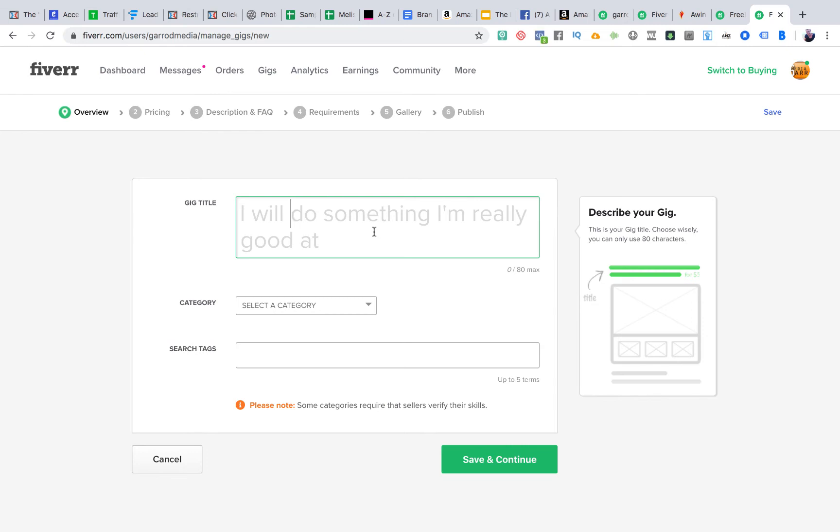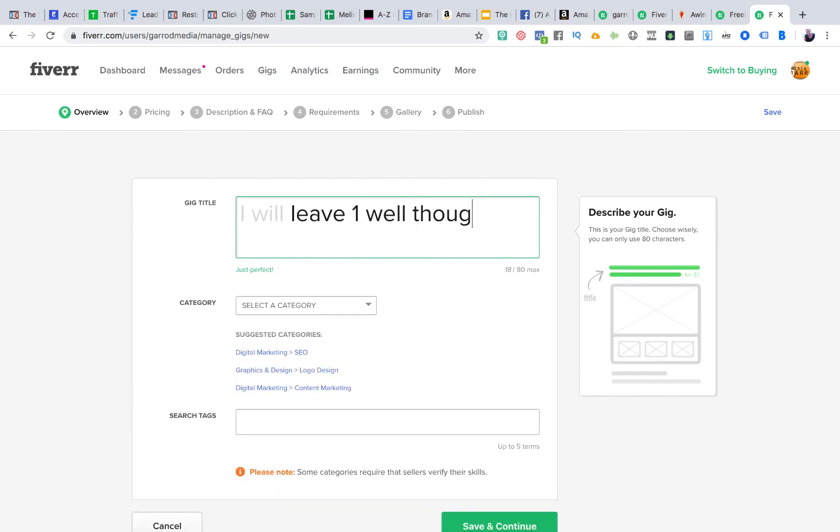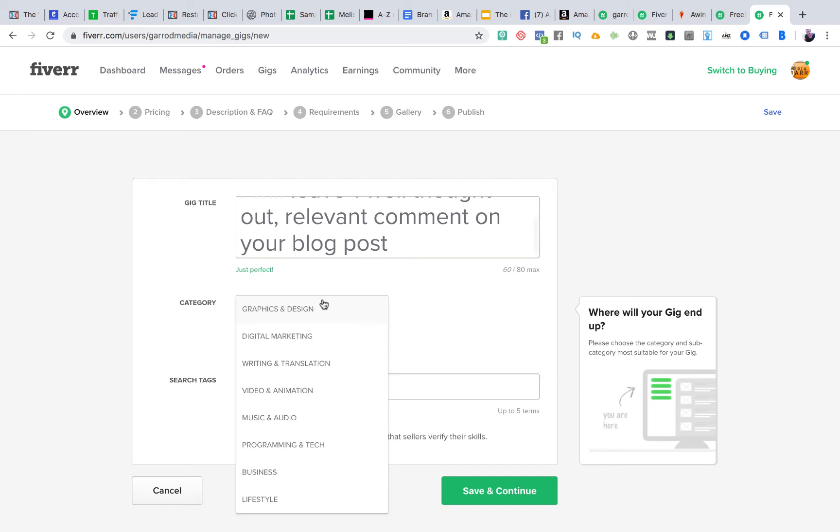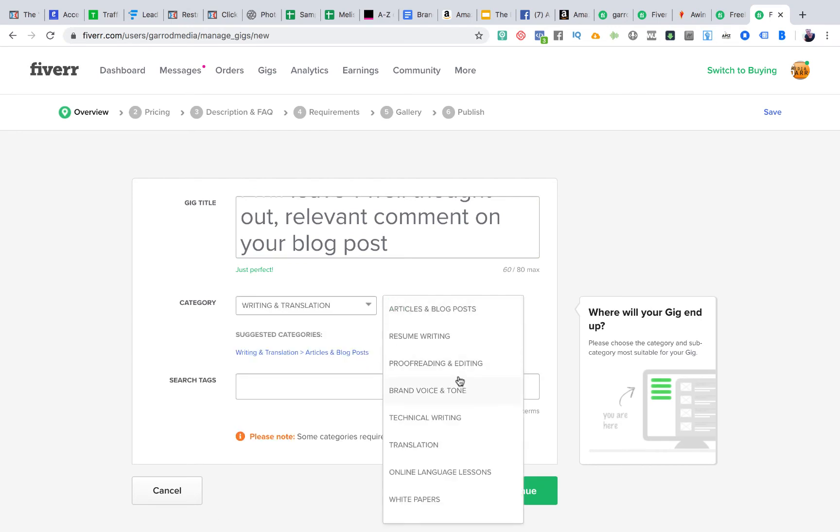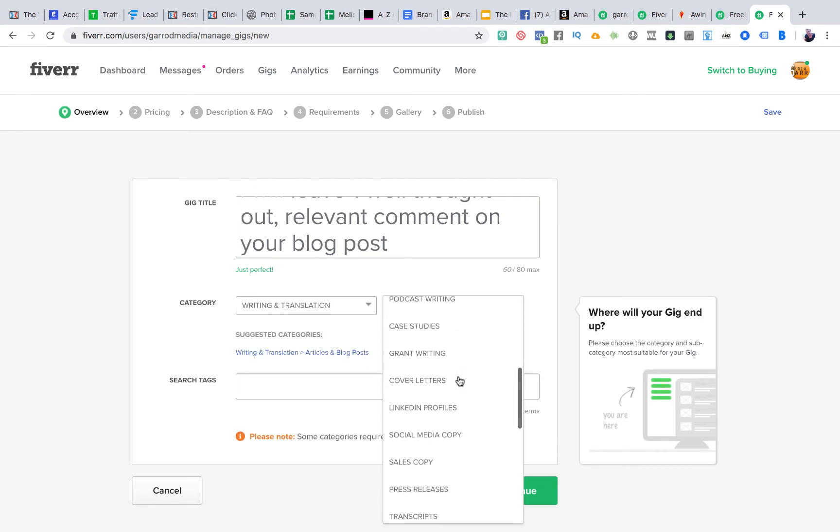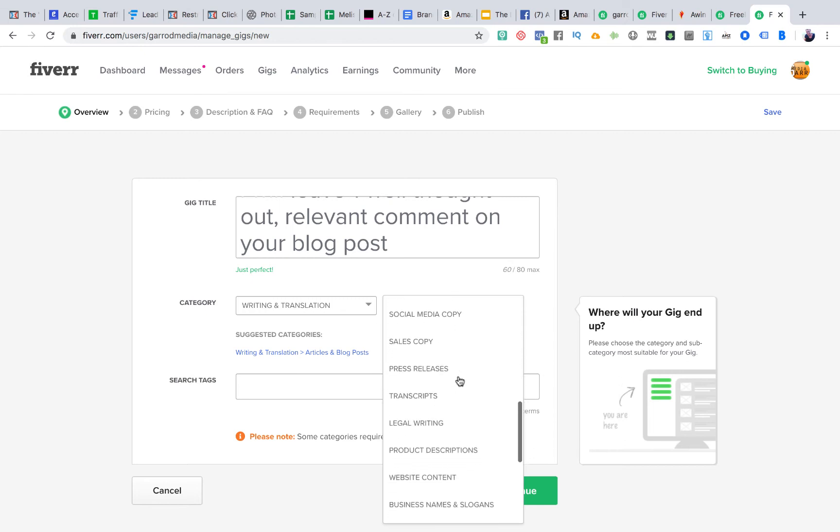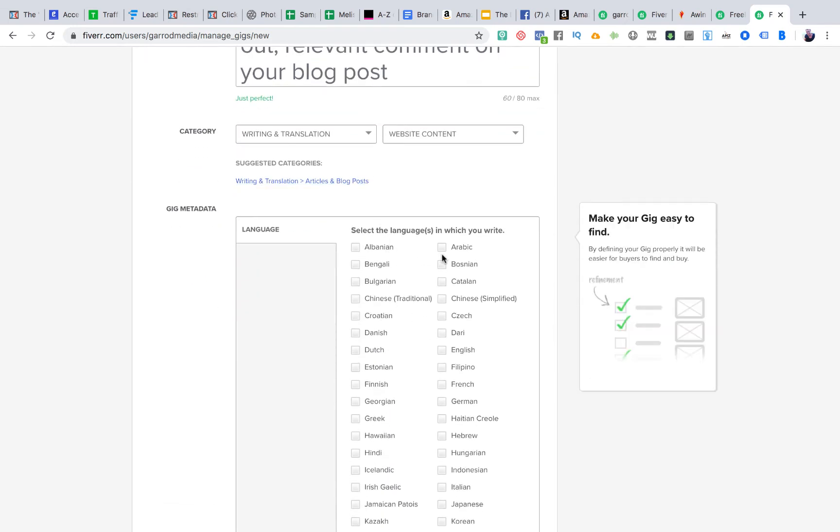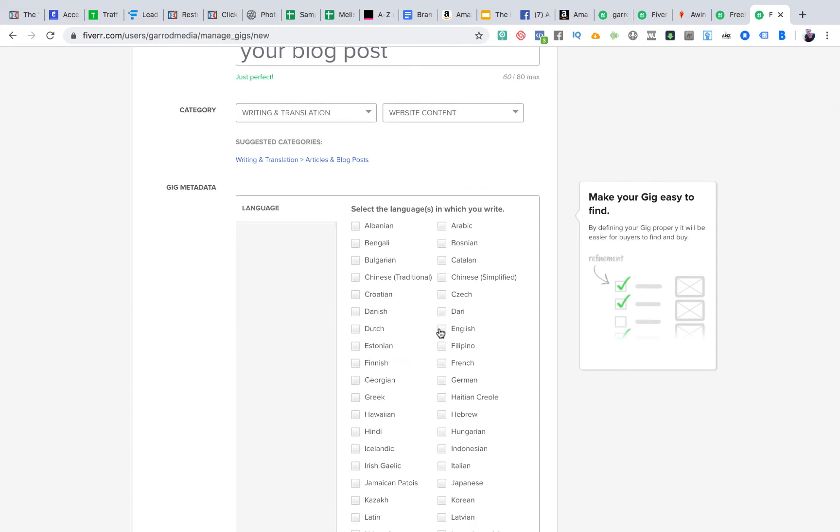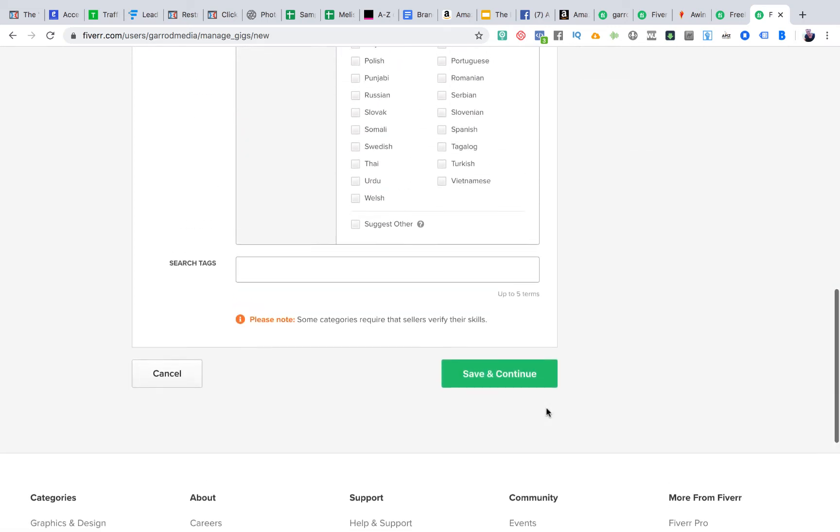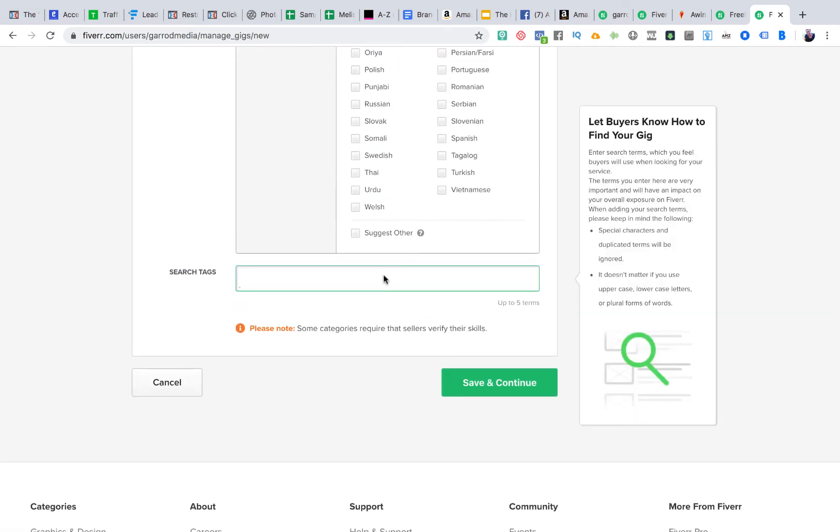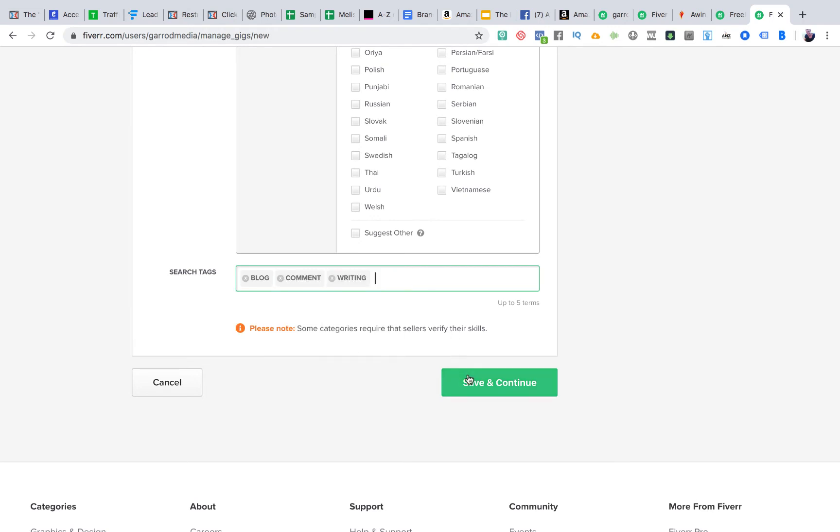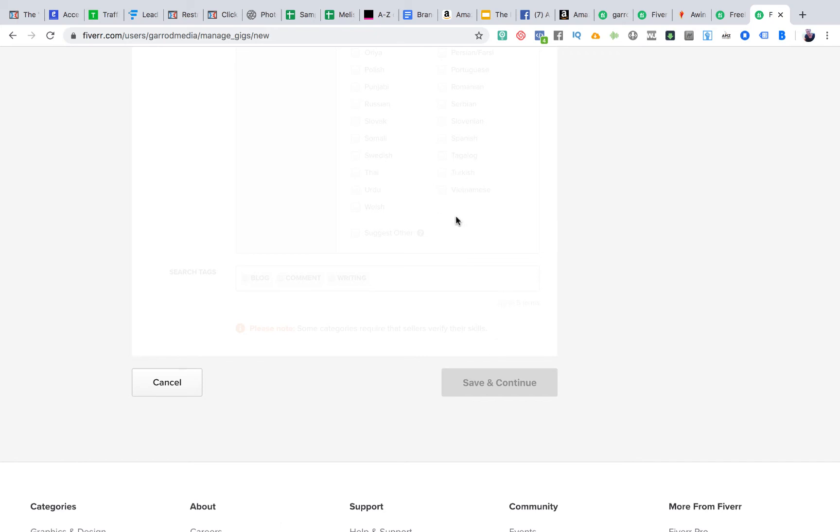Let's just use the blog comment gig as an example. So, gig title: I will leave one well thought out relevant comment on your blog post. Then I select the category, writing and translation. Website content, that will do. And then, because it's a writing gig, they're asking me what languages I can write in. Of course, if you can speak anything other than English, you'll be more in demand on this site. So then we put in some tags: blog, comment, writing, something like that. Save and continue, go to the next step.